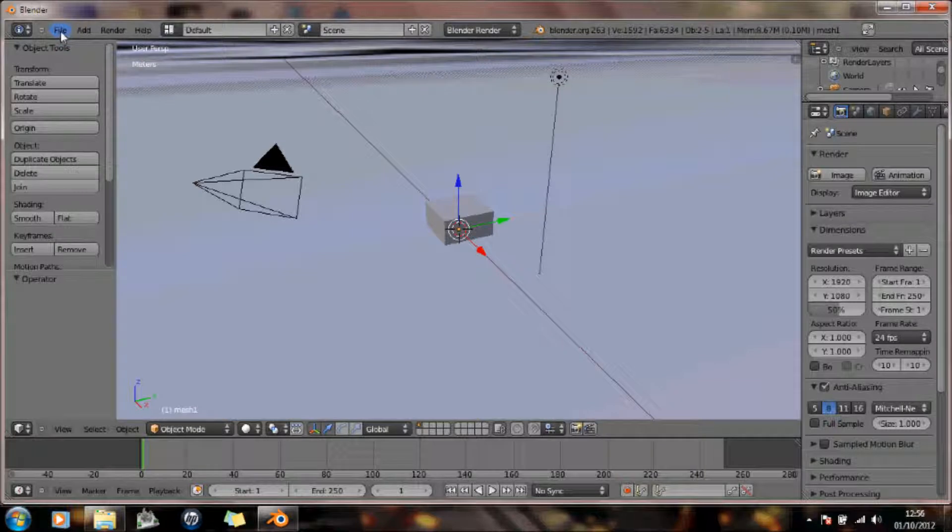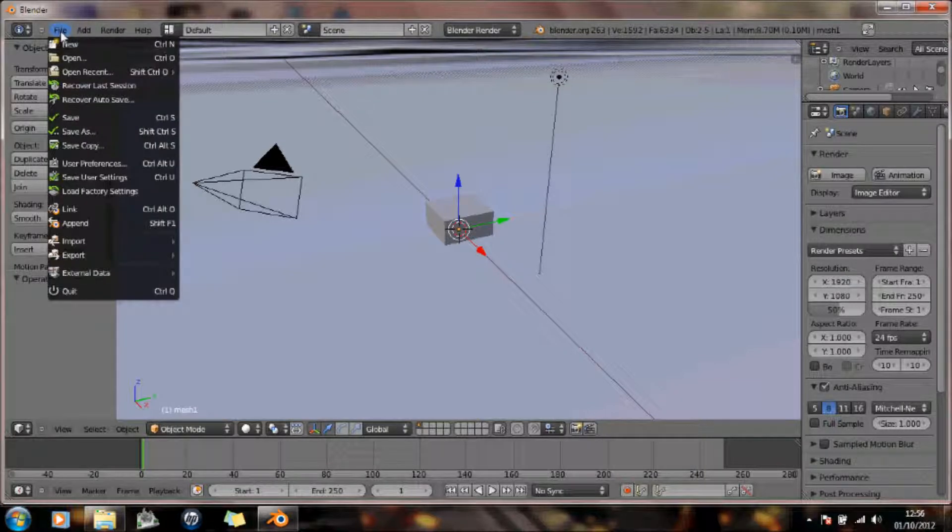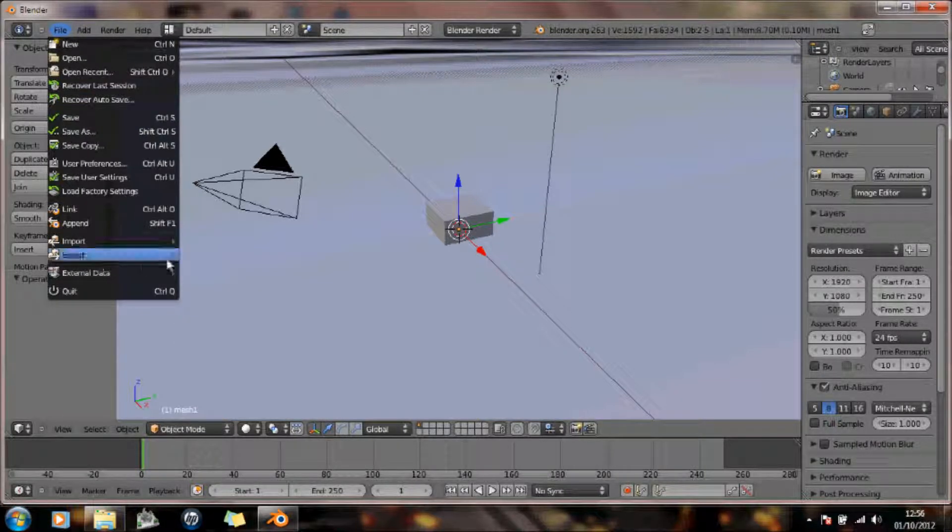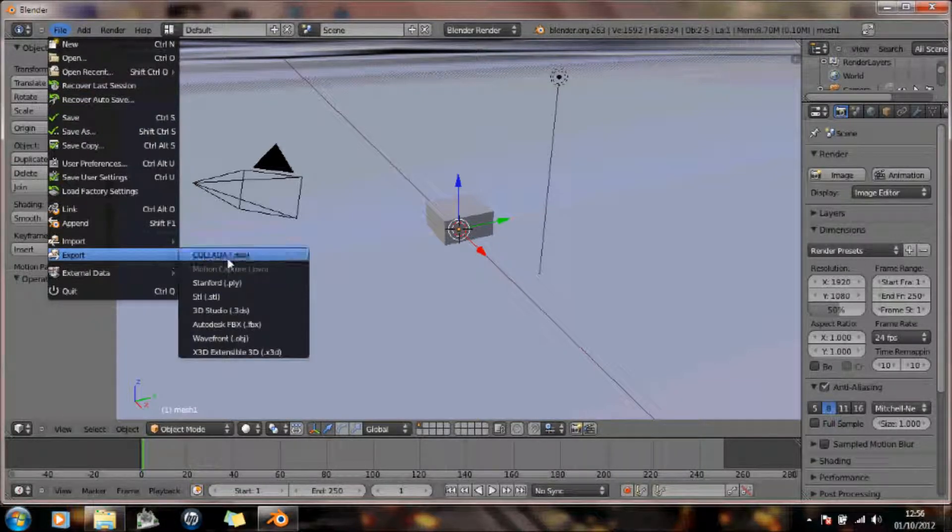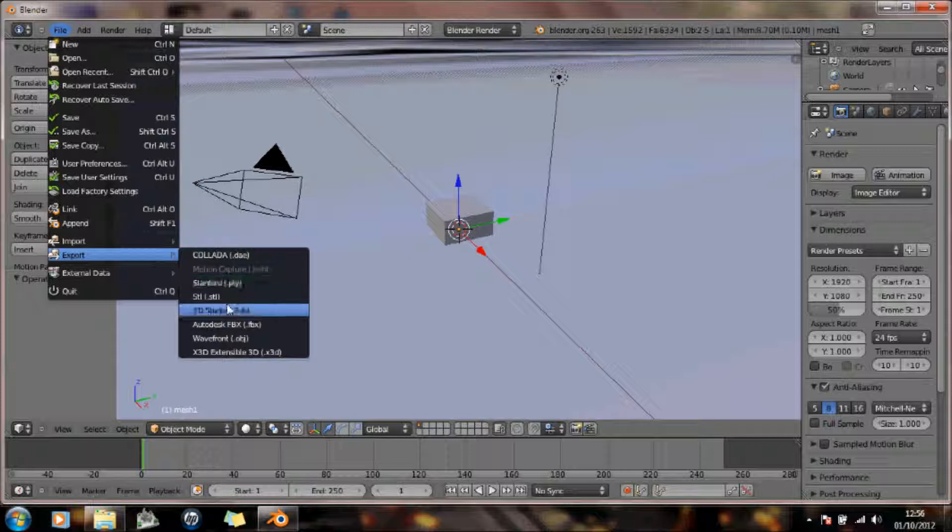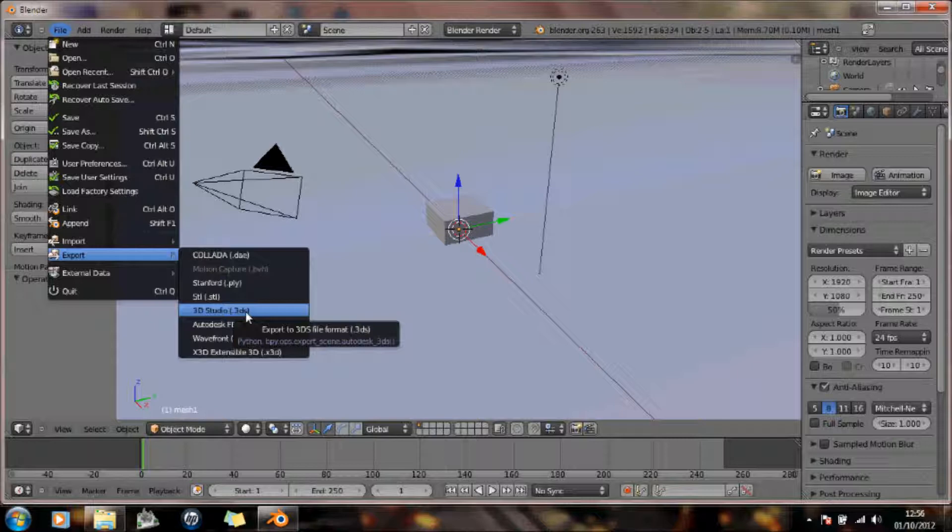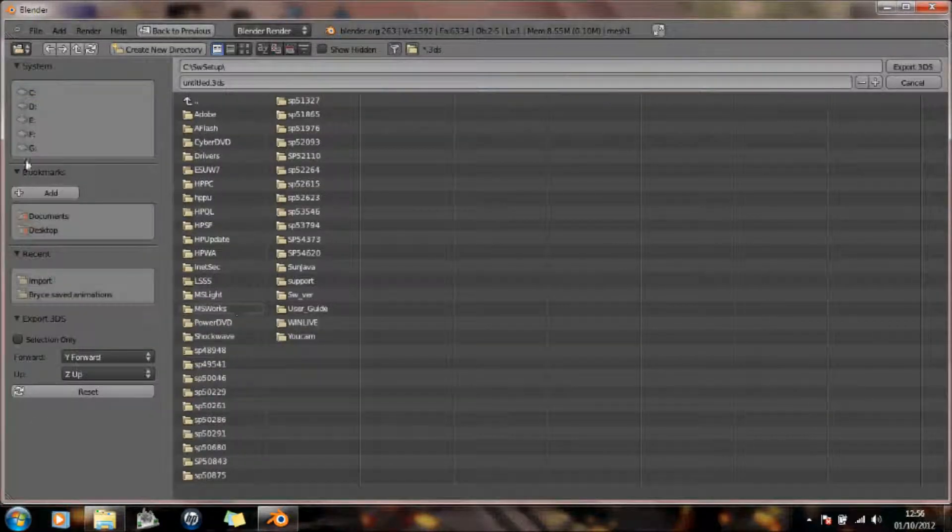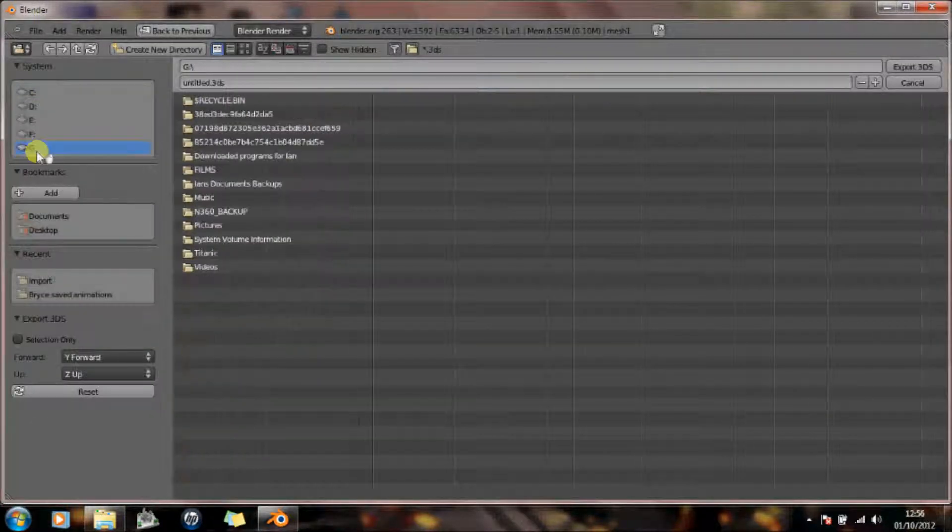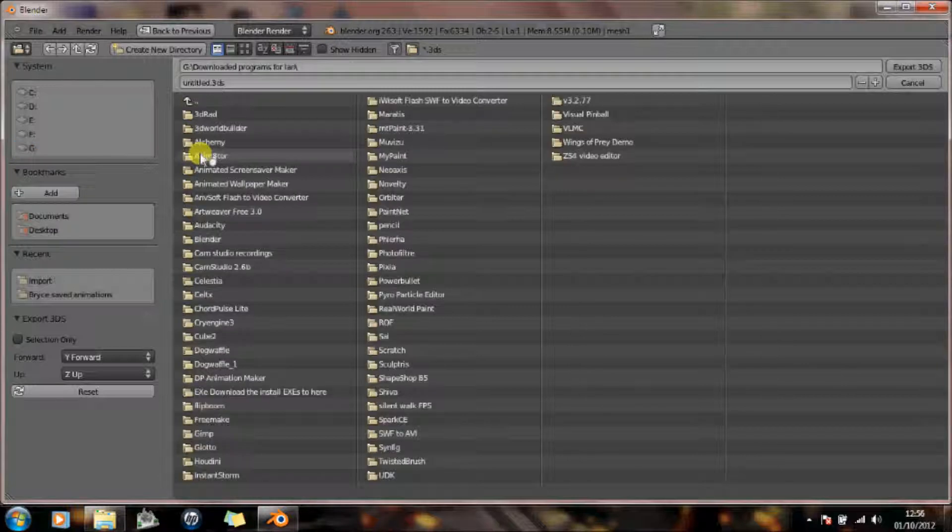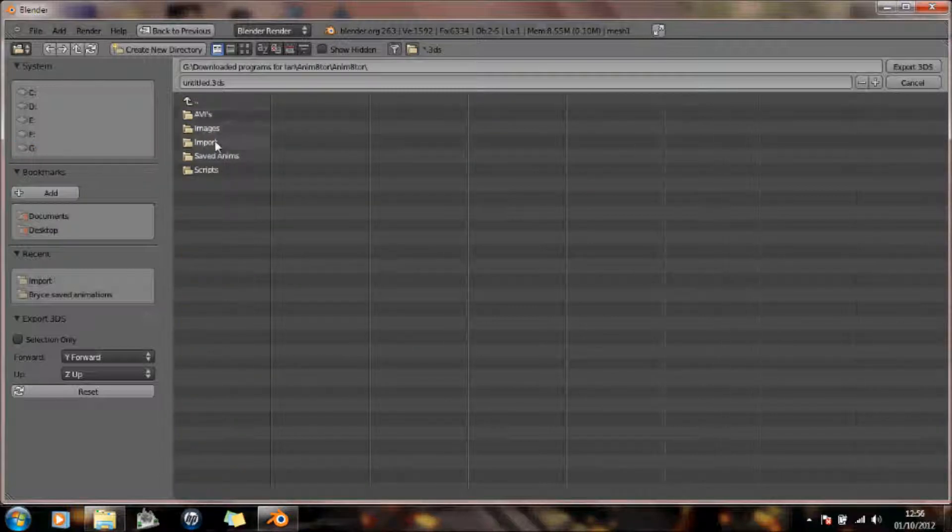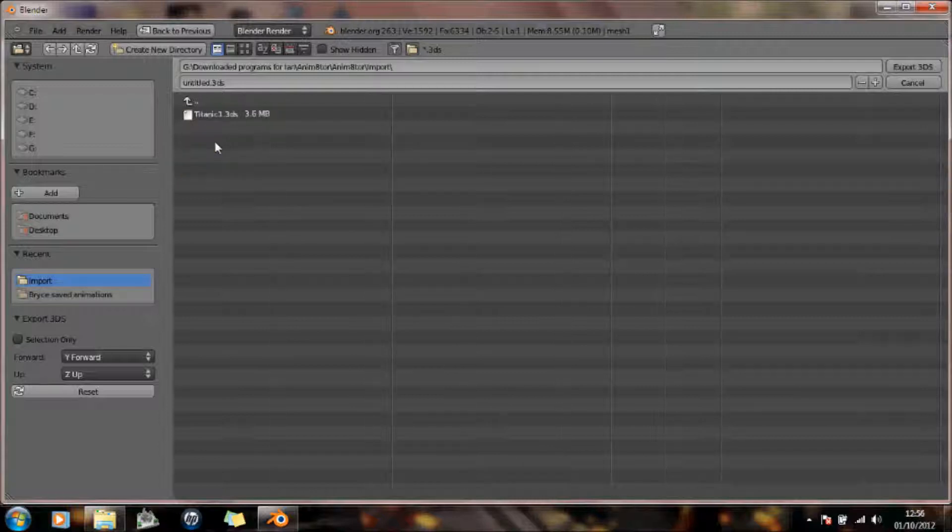And now I shall export it. This time I'm going to export it as a 3D Studio file, because that's what Animator uses. So I shall just do that.